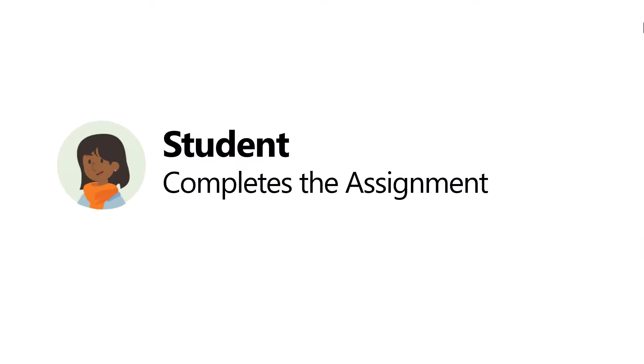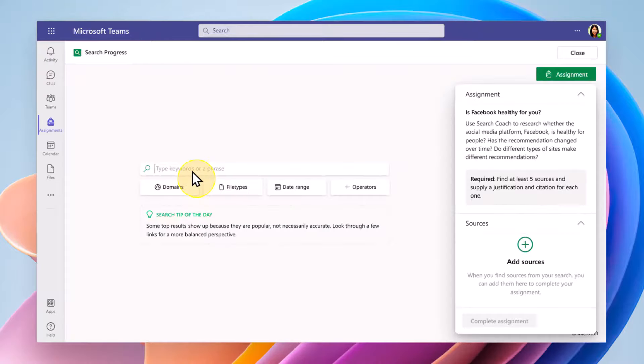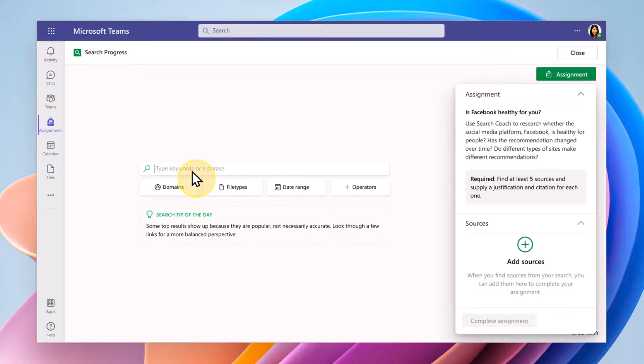After the teacher makes the assignment, the student opens it up. So here's the student. Here's the Search Progress assignment. The research is, is Facebook healthy for you? The student could use our tool and do searches. And on the right-hand side, there's an area where you can add your sources. And not only does it add the source, it adds the query that the student made. This is really interesting information.